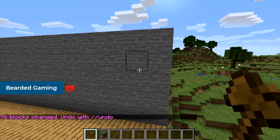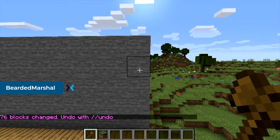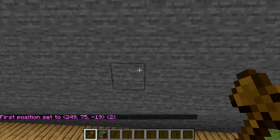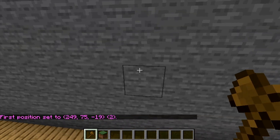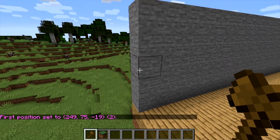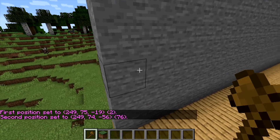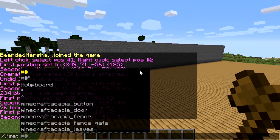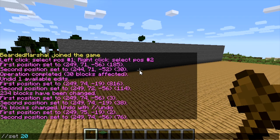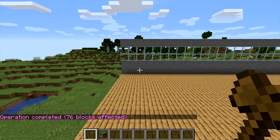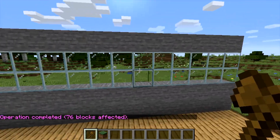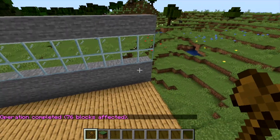Let's say you really want glass in between here. Come all the way down to the end for second position, then do //set 20 — glass is block ID 20 — and that will set both rows to glass just like you want it.